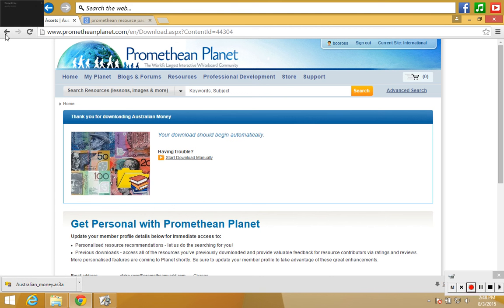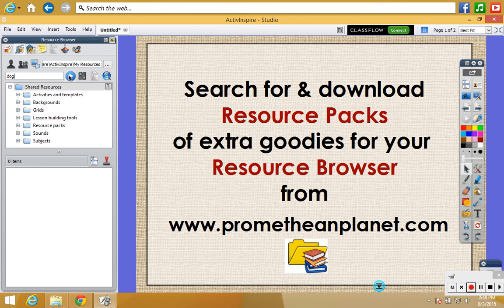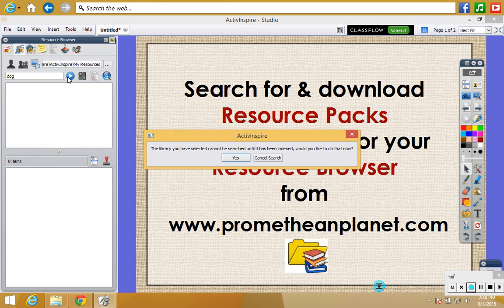What that means is that if I am back in my software and I want to use my search function — which is up here — and I'm looking for, say, a dog, if I were to click this arrow here now to start the search, I will be unable to do that because I haven't let the resource library index properly. I just get this message. So I could let it index from there, but I'm not going to bother.